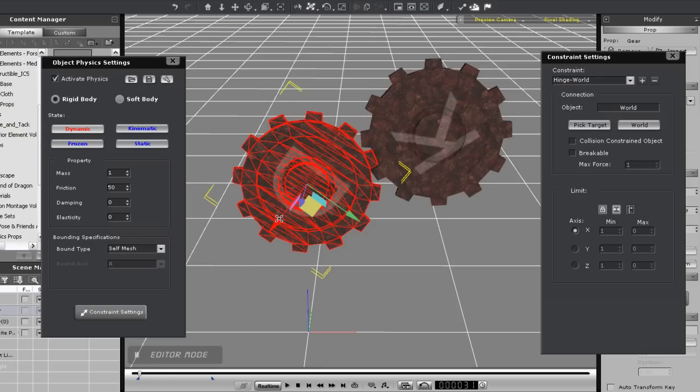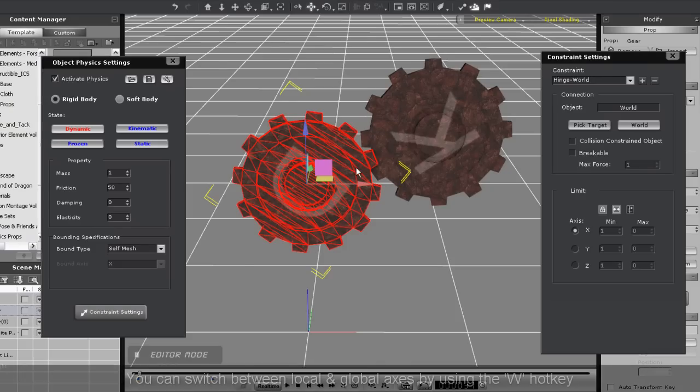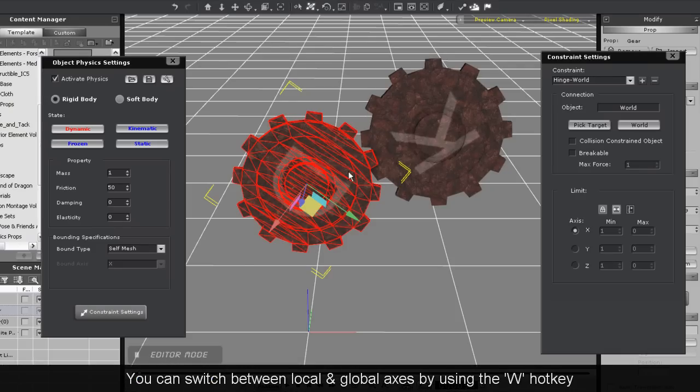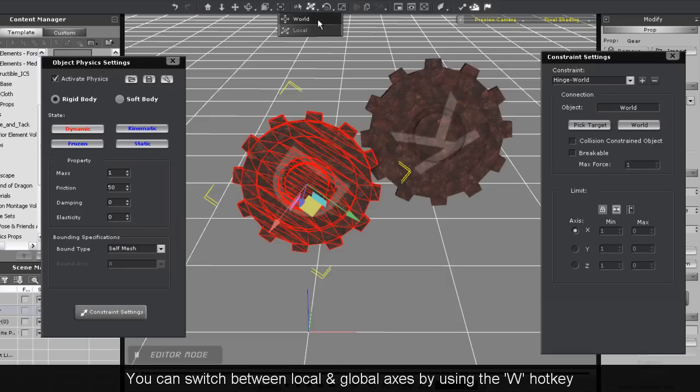Note again that I'm currently using the local axis, which is recommended when you're using constraints. I'll demonstrate an example later using the world axis and show why it's a bit more difficult.